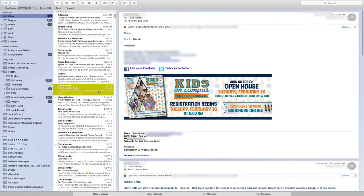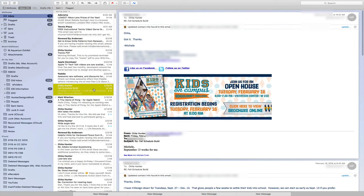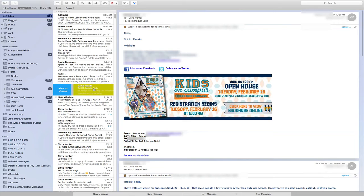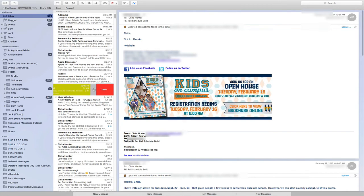A couple of new features in Mail with El Capitan is that you can now use gesture swipes like you can with iOS devices. So on my trackpad, I can swipe to the right and to the left to either mark my email as unread or trash it. So very similar to iOS.